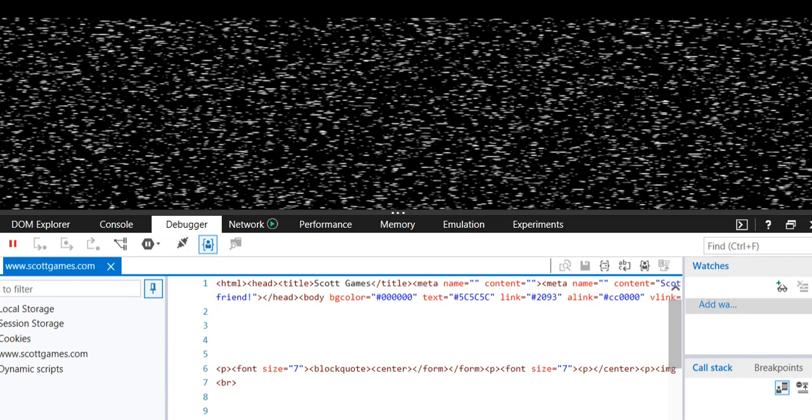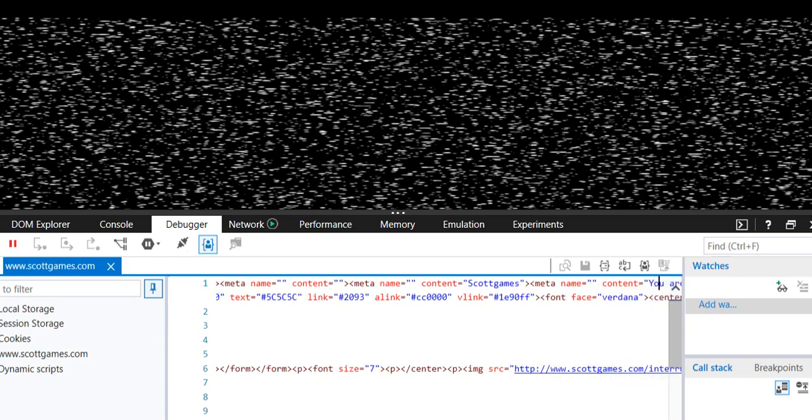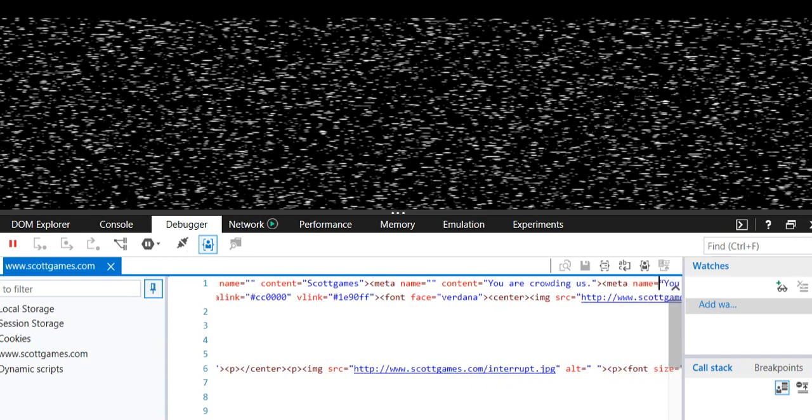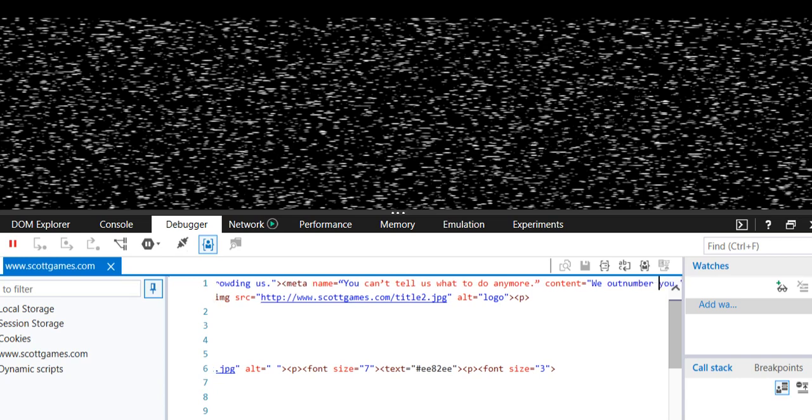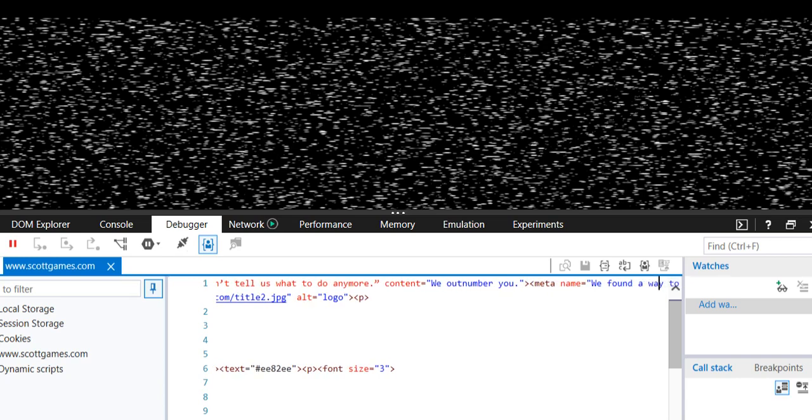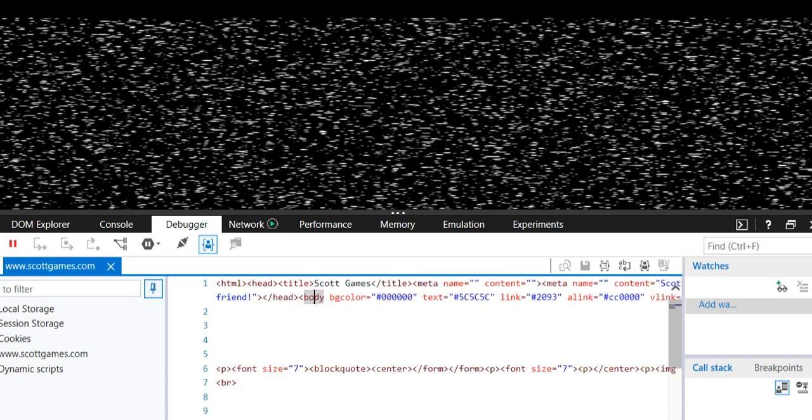Let's see, as you guys can see: 'You are crowding us, you can't tell us what to do anymore. We outnumber you, we found a way to eject you, say goodbye to our friend.' Okay, so that did not change. After I got this computer fixed, they really messed up a lot of stuff. But that is scottgames.com.